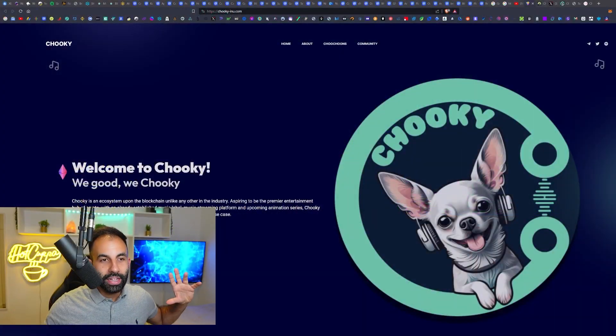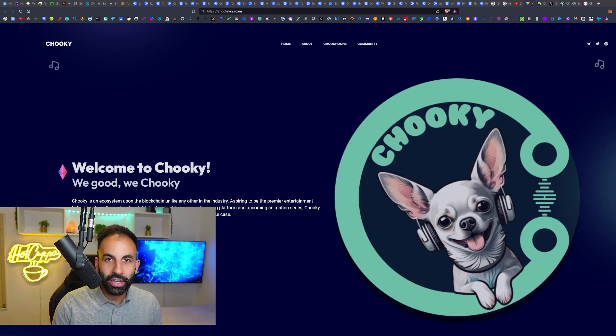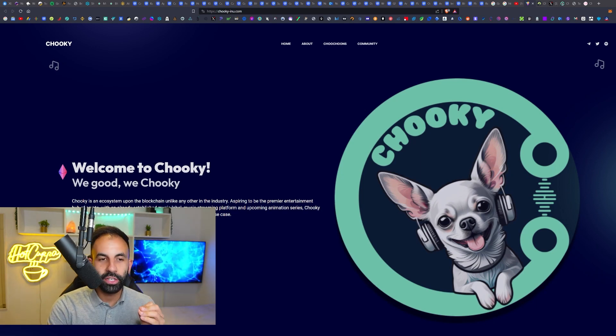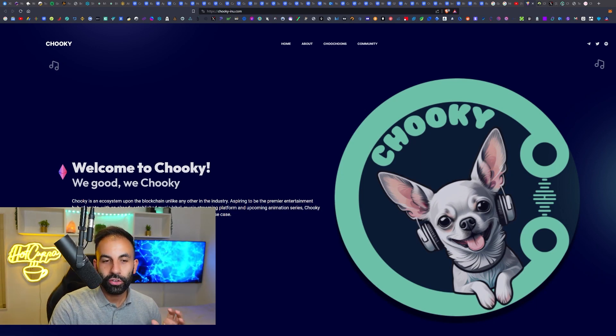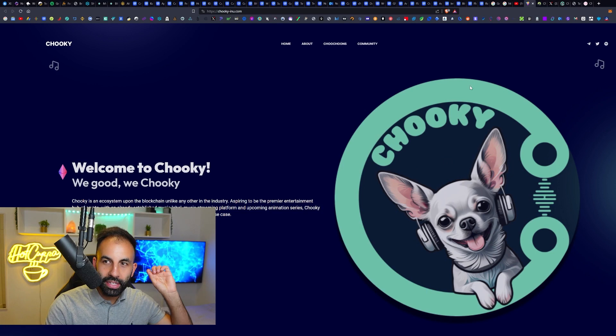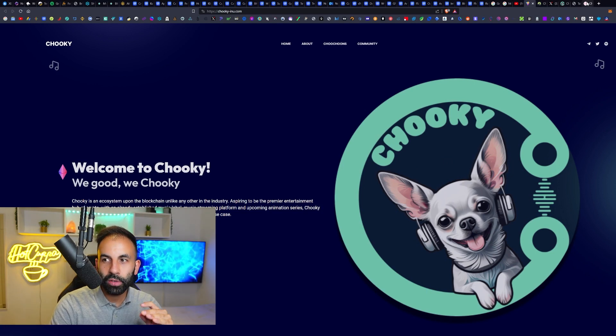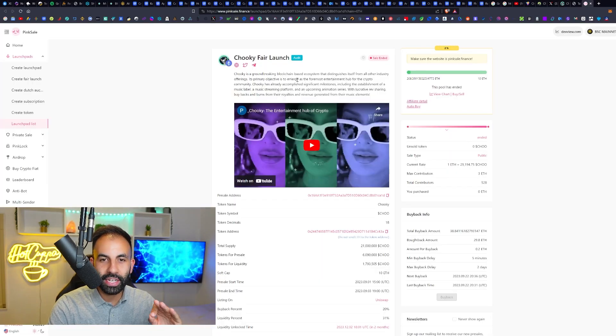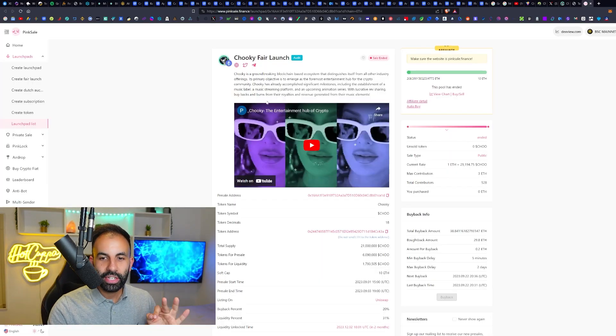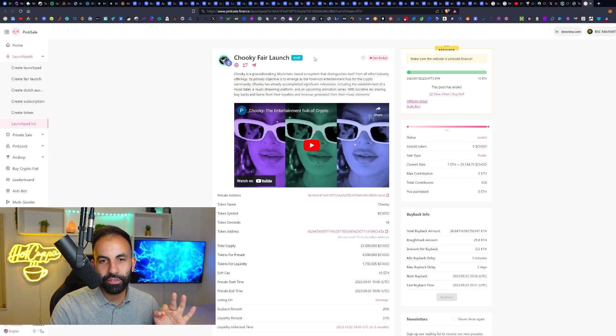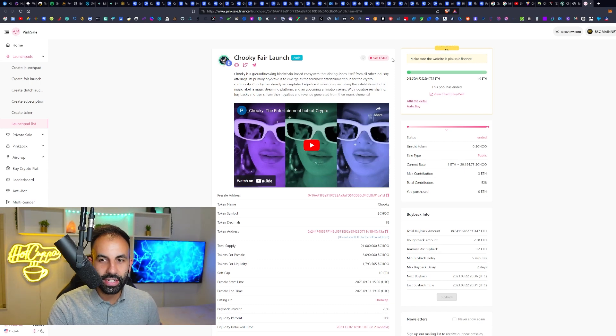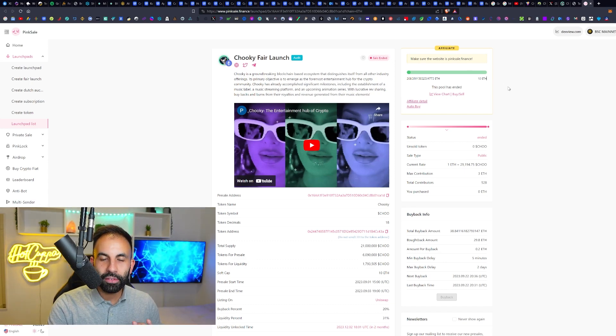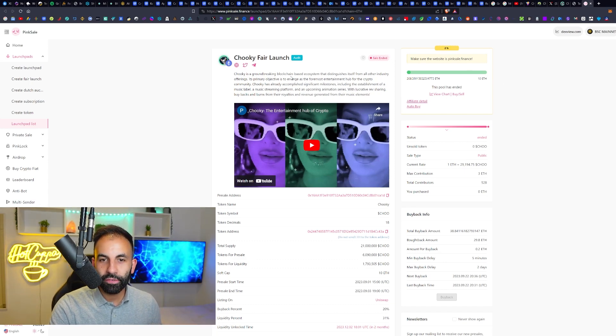Hello and welcome everyone back to Hot Copper Crypto. Today we are checking out an interesting music crypto related platform, and that is Chuki. They have their website which is chukiinu.com. Today we will be discussing this and their Pink Sale page. I'm bringing your attention to their fair launch - it does say the sale has ended, but we will be giving you more information about this groundbreaking blockchain-based ecosystem which is a music distribution platform.